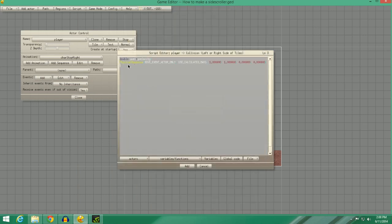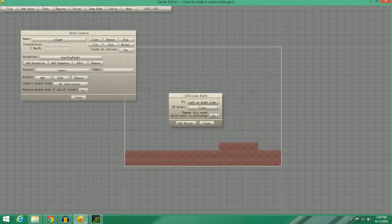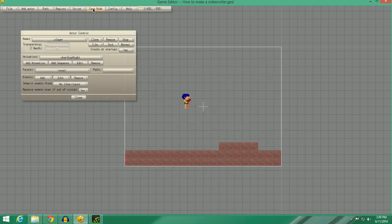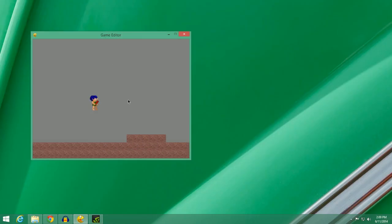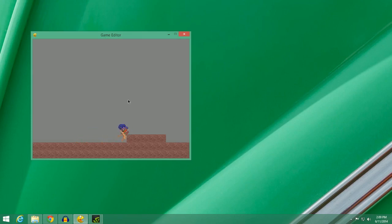But after that, we're also going to type Yvelocity equals Yvelocity. So it's going to basically allow him to stop only left and right. So we're going to click Close on that. As you can see, he now collides. And we don't have a jump thing yet. As you can see, he kind of hits the wall, too.